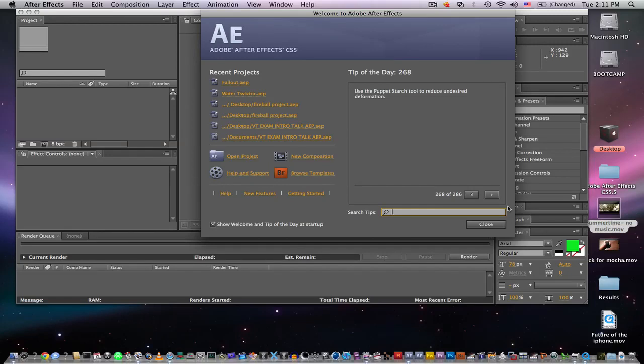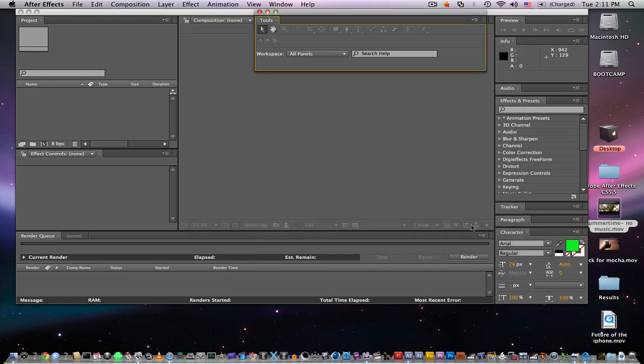Hey, what's up YouTube, today we're going to be doing another tutorial in After Effects. Today we're going to be going over motion tracking. Motion tracking is extremely useful and it's something you want to use throughout the whole time you're using After Effects.